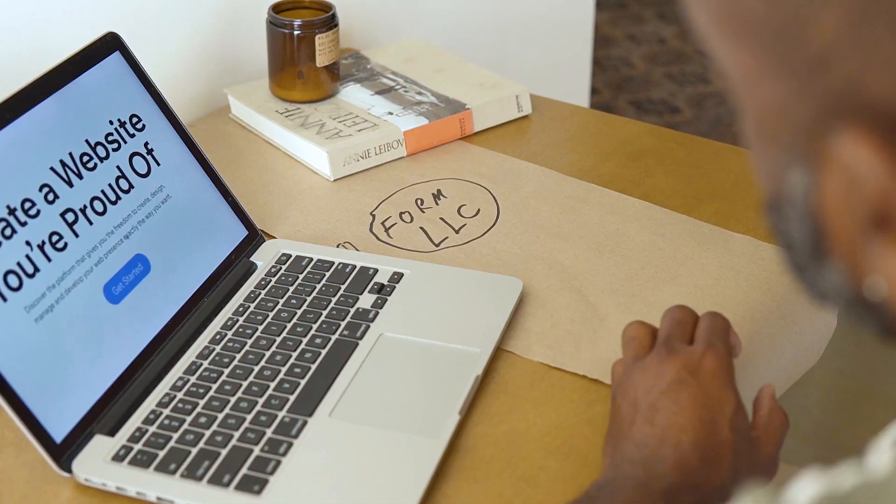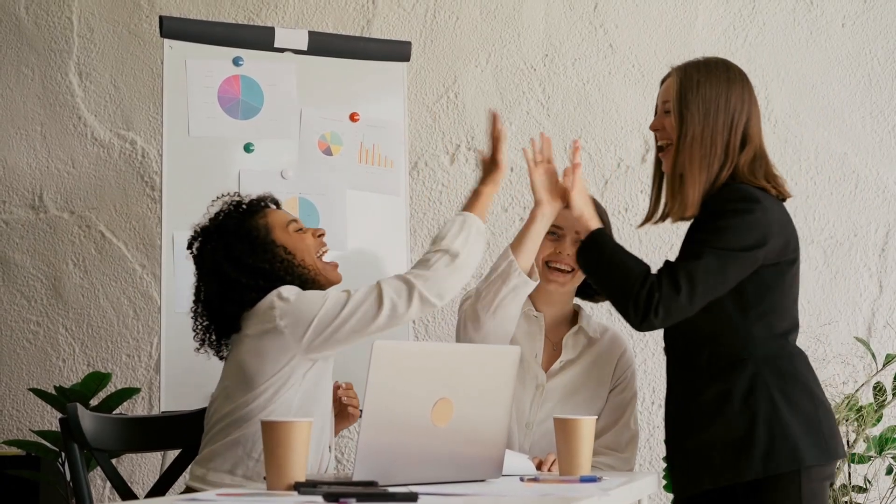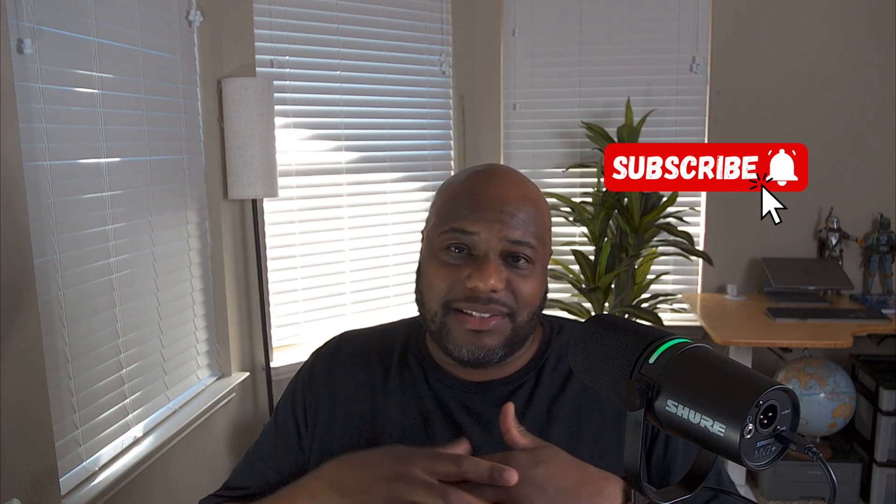So there you have it guys to recap. Grok three can predict viral trends before anyone else, tell you why something is trending with deep search, generate content and designs instantly. This is a AI game changer for anyone looking to start or scale a business in 2025. Let me know if you try it. Tell me what you think down in the comments below. Also, if you want to see more AI business hacks, be sure to hit subscribe and I'll see you guys in the next video.